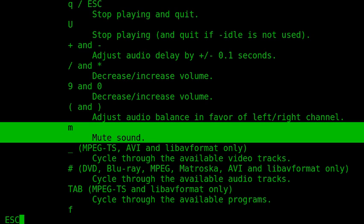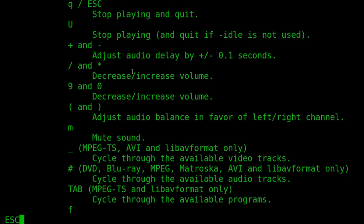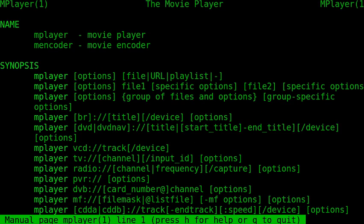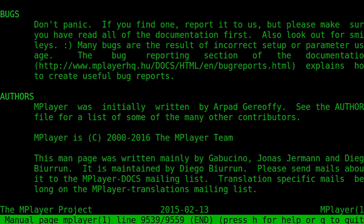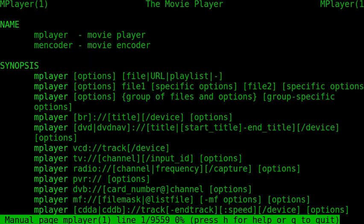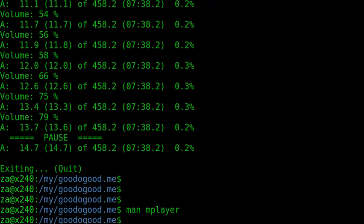mPlayer has a lot of help that comes with itself. You can see it gave you nearly ten key lines of introduction menu. It has 9539 lines of man page. This is mPlayer.